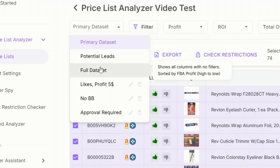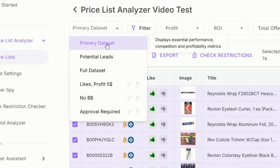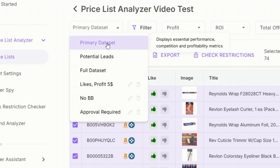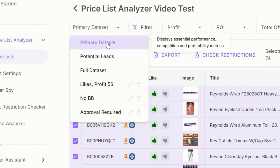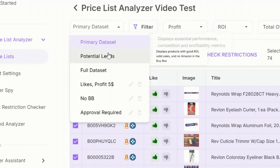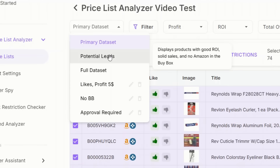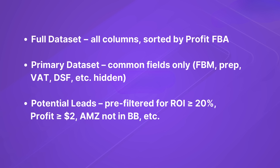We also added three ready-made views to make your life easier. Full Dataset shows all the columns, sorted by highest FBA profit. Primary Dataset hides FBM, VAT, and prepped columns — it shows just the essentials. Potential Leads has the same layout as Primary, but with filters set: BSR limited to 100,000, profit at least $2, ROI over 20%, at least 5 sales per month, and Amazon is not the buy box holder. You can use them or build your own.